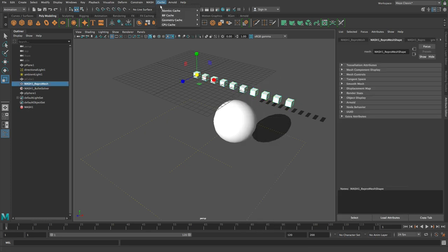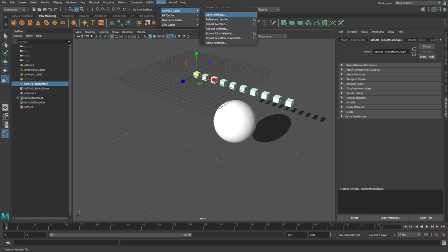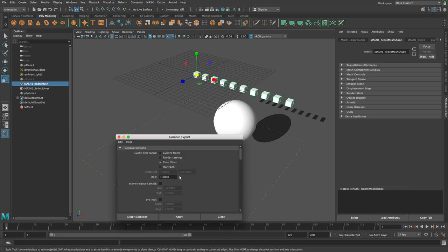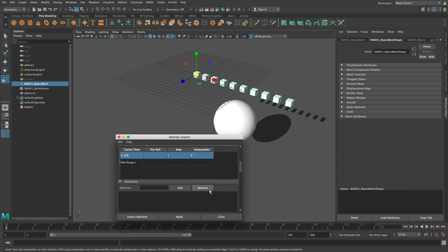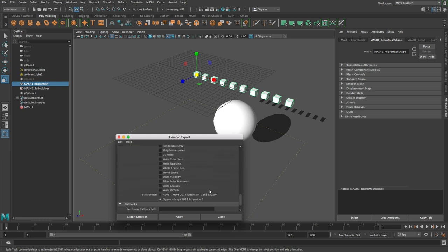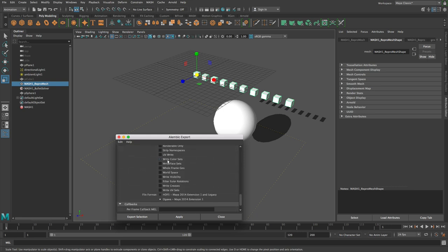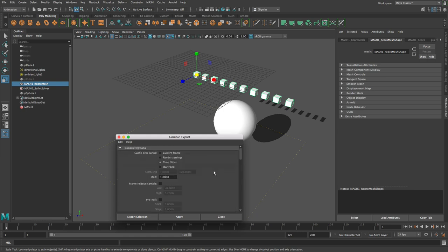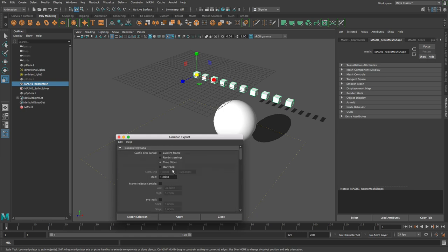So you could normally export as an Alembic if you wanted to. Just make sure as normal with MASH stuff that you check UVs and color sets if you want to. And then you can just export the time range or whatever. That's fine. Alembic, I've covered that in a different tutorial. I'm not going to go through Alembic now.